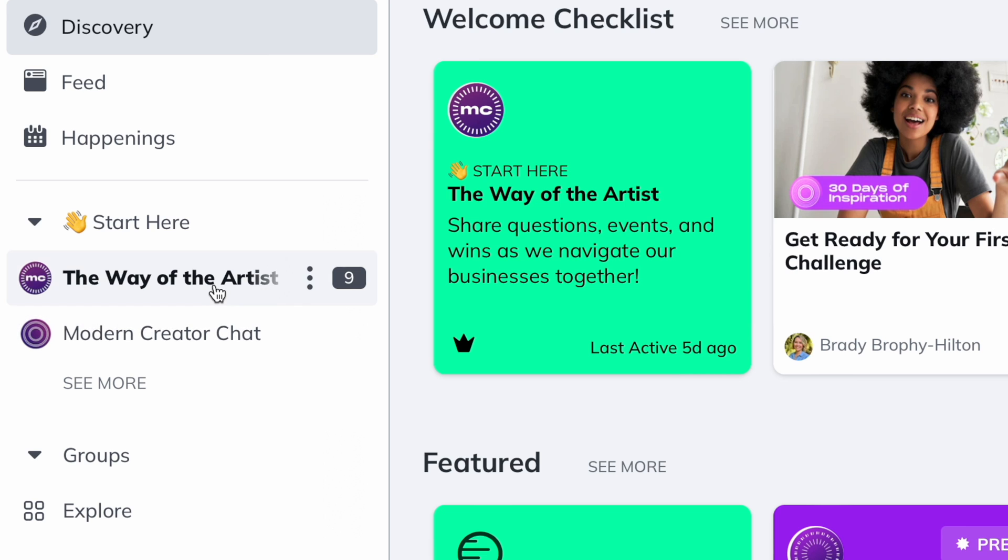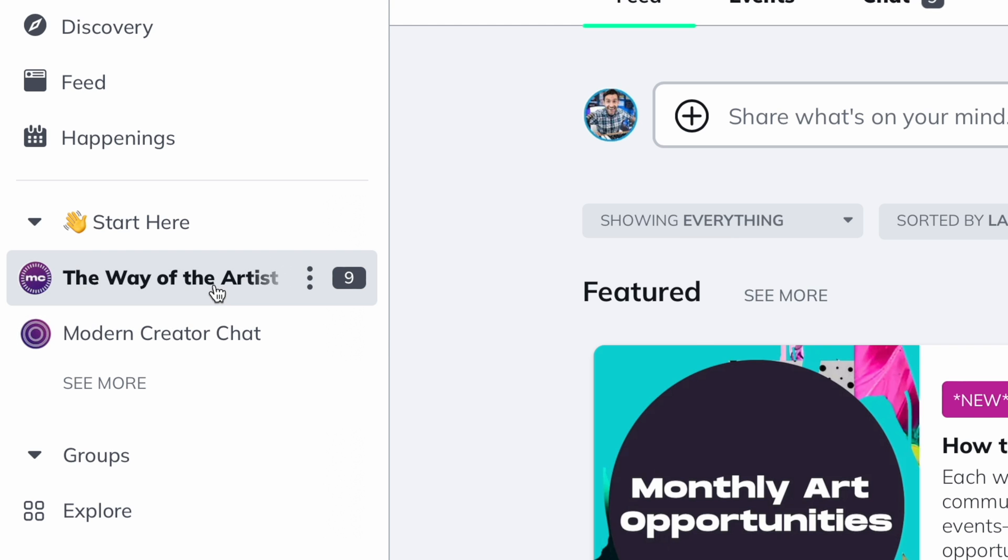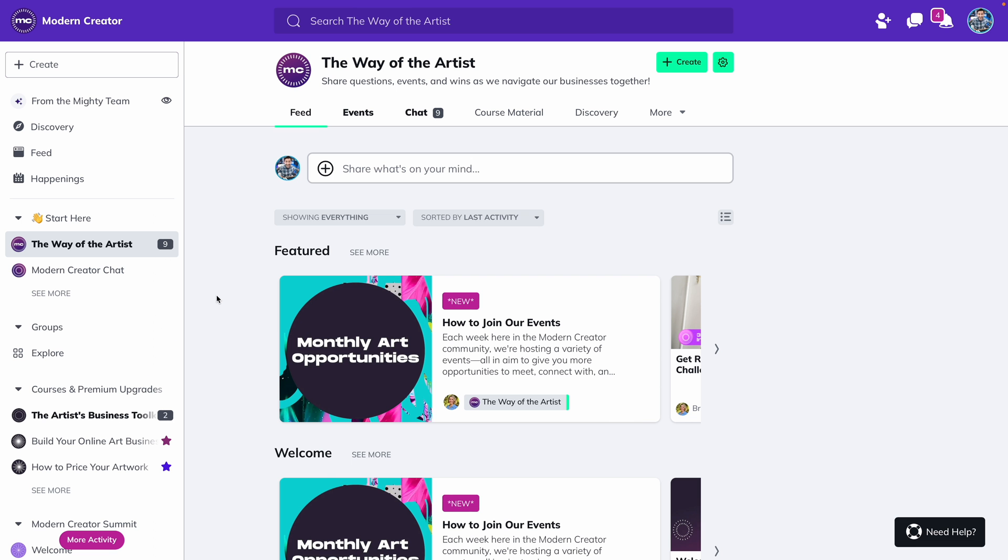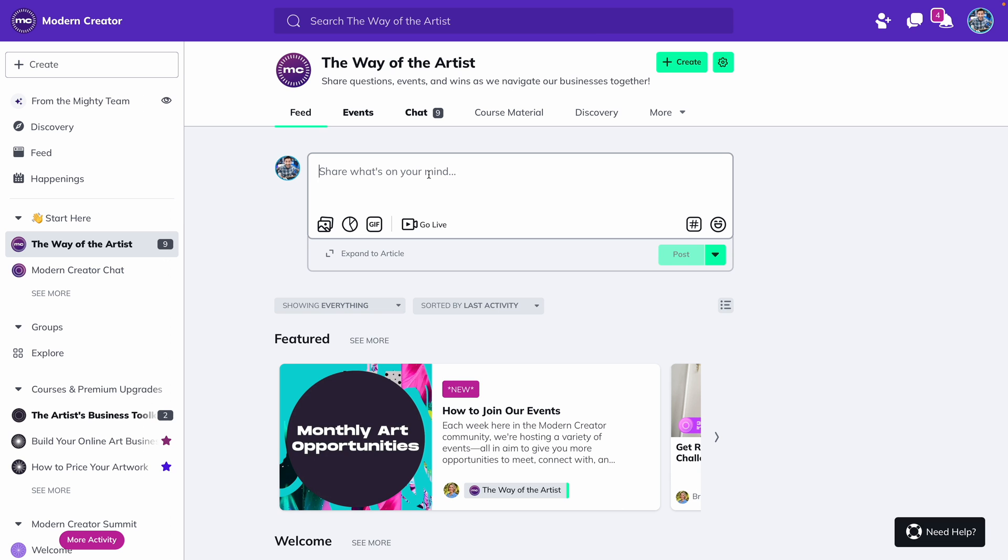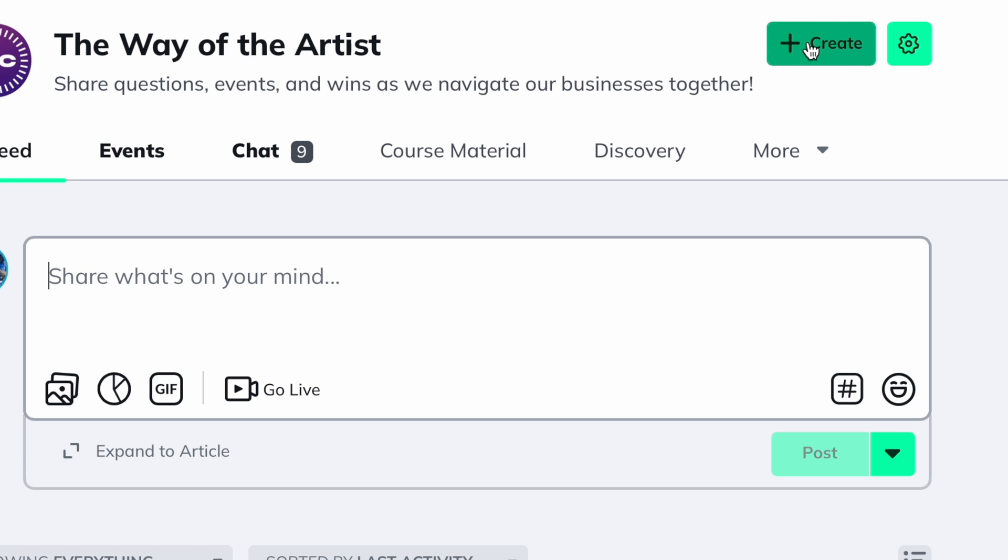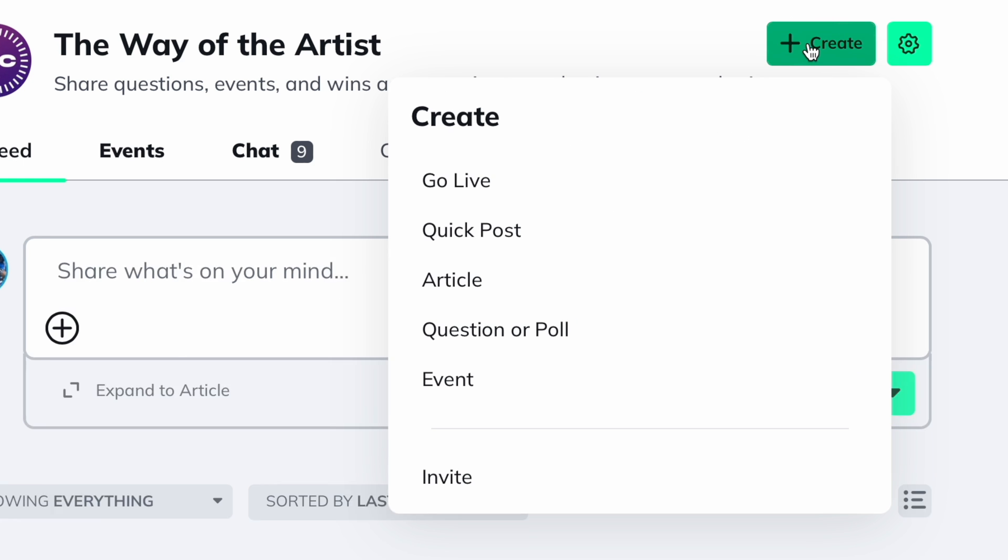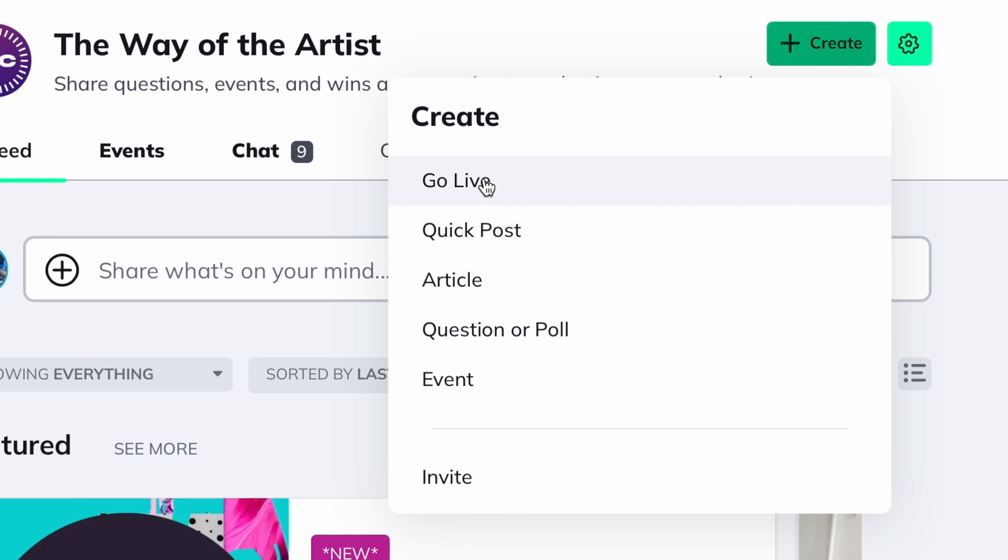To stream from your computer, start by going to the space that you want to live stream in. There are two ways to start a live stream. The first is to click into the post-creation box and select Go Live, and the second is to click on the Create icon in the upper right and select Go Live.